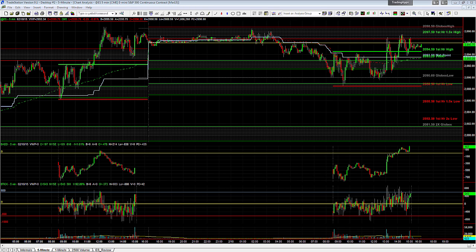Sometimes you'll see a nice divergence — price makes a new low, the advanced decline diverges — but yet price keeps going down and then the advanced decline catches up. If that happens, don't now distrust all the other times you see a divergence. Most of the time, if you see a good divergence in the right context, it makes sense to buy. Knowing the right context means there has to be a reason to buy overall anyway — whether it's a good support zone or an overall bullish market. It's not in a vacuum; don't just buy randomly anywhere on a divergence.